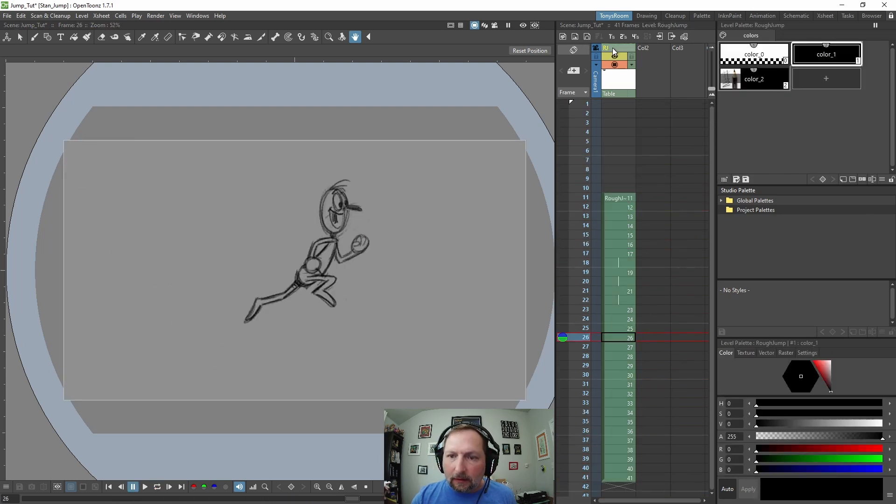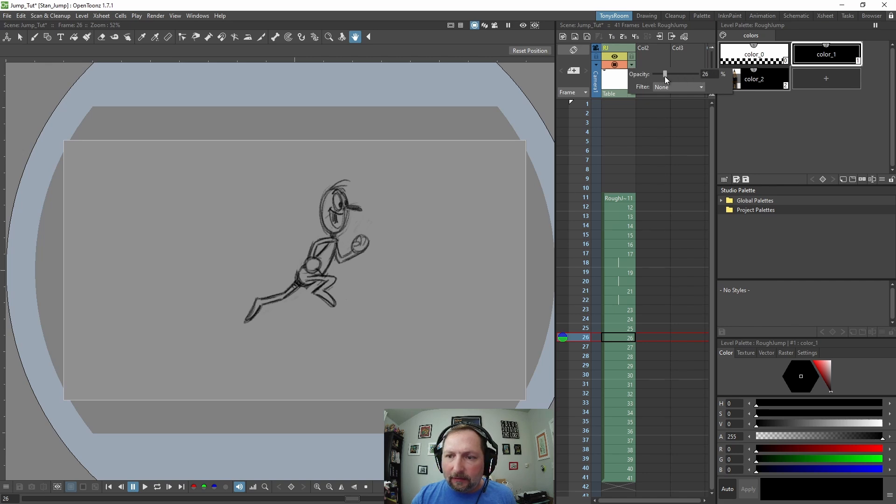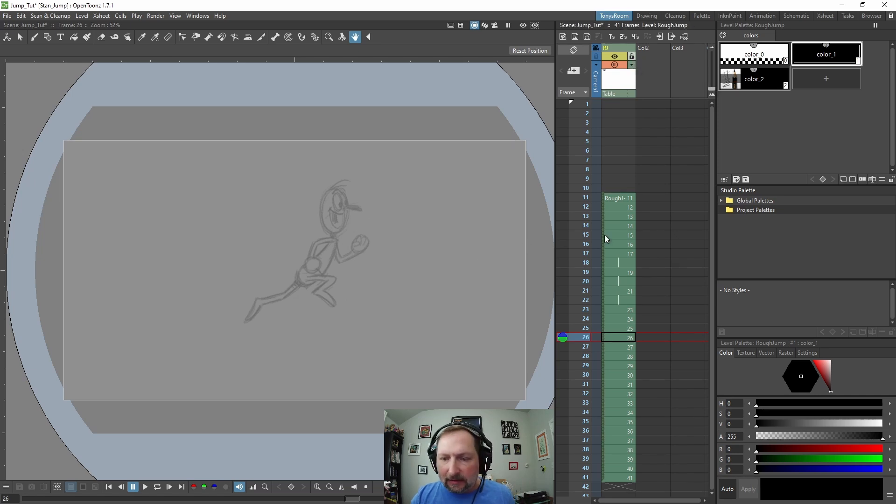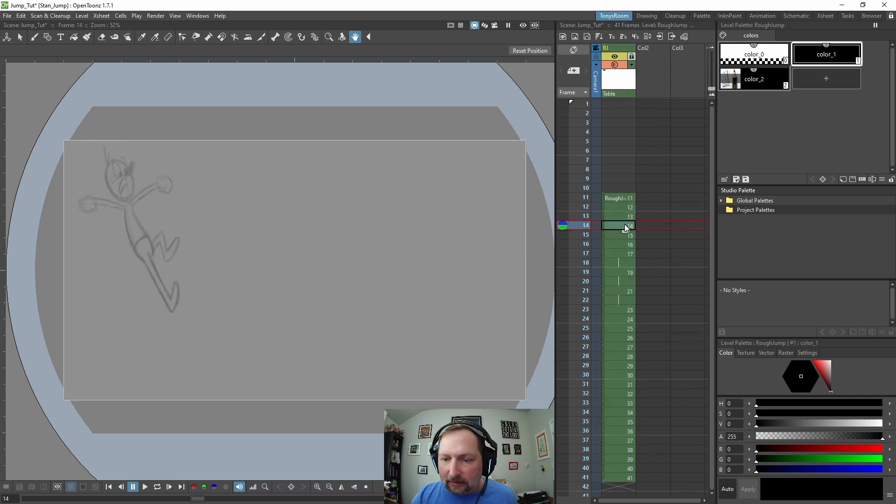So let's select the layer and adjust the opacity down to something like 25, and we'll lock this layer so we don't accidentally mess up the timing or delete anything.